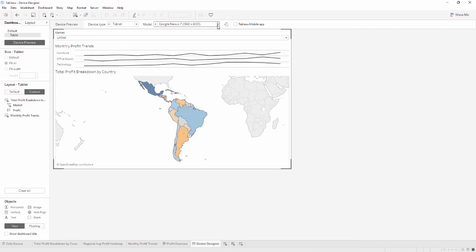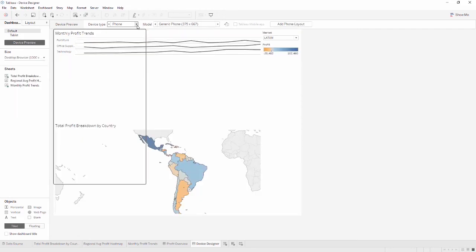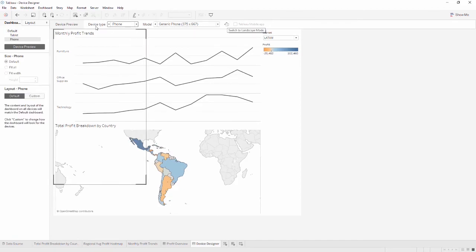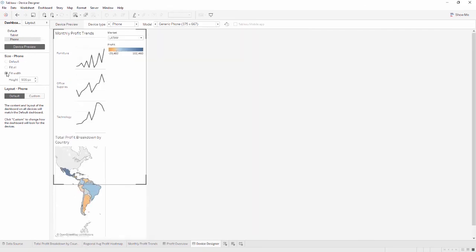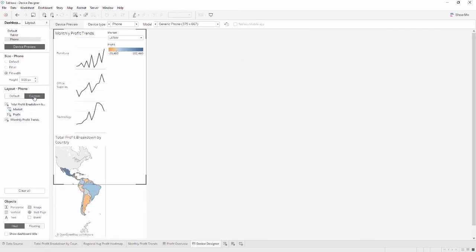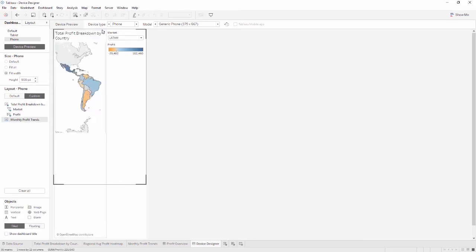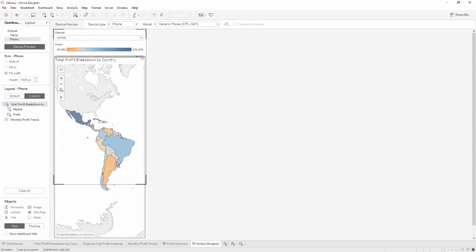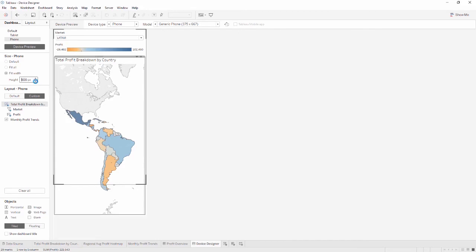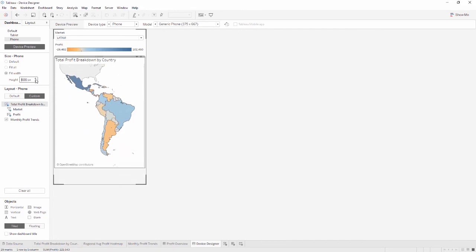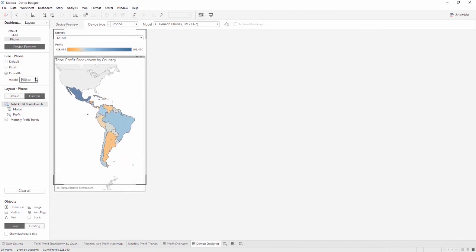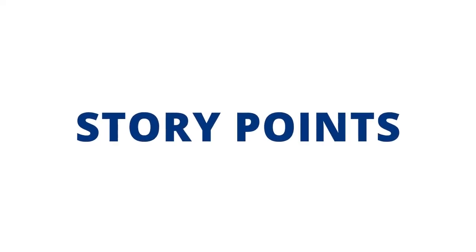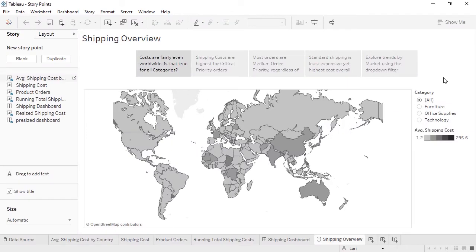To add another layout, select the device type we want, here we'll pick phone, and then click Add Layout. We now see phone under the default layouts at the top. We'll set the size to Fit Width, and click Custom so we can edit. We'll remove the trend lines, and maybe move the map down to the bottom, and adjust the size. Now we have a version of this dashboard that will work well on a phone. Note that the default layout is the one that will be served up for any device that does not have a specified layout.